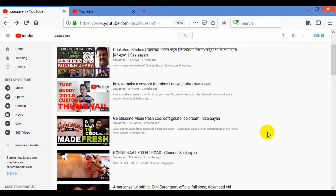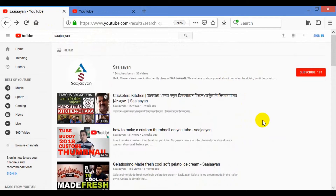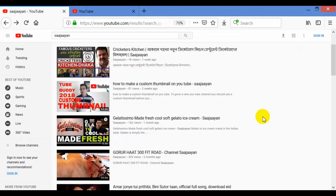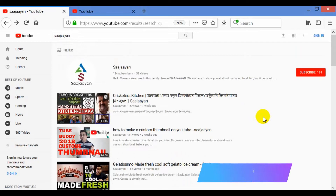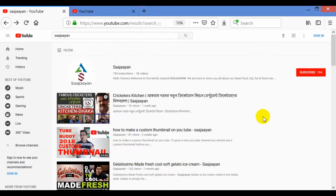Subscribing a channel is a very important thing, as I told in the beginning. Because if you are not subscribing any channel and not turning on the bell button, you are not getting the latest videos every time. To see the latest videos going forward — new upcoming videos or latest information — you have to subscribe every channel.